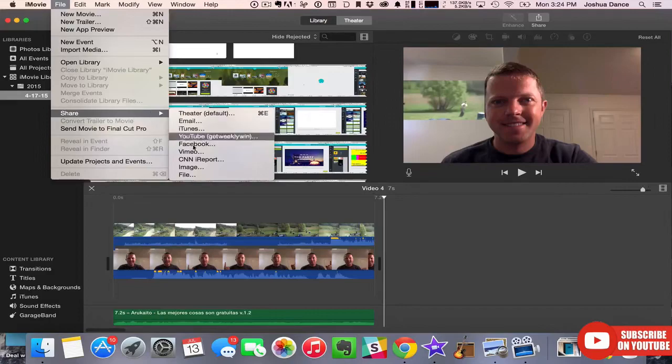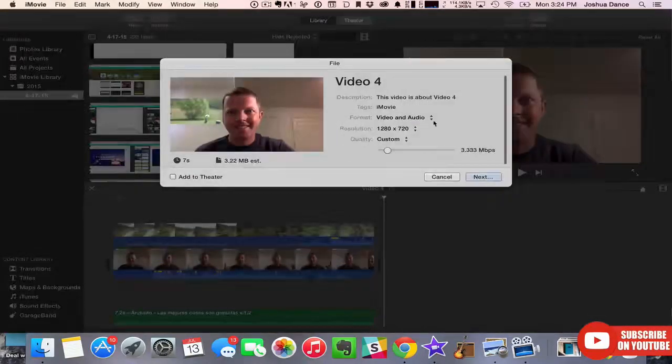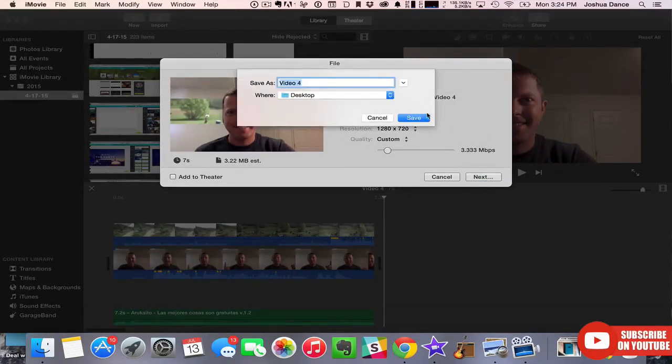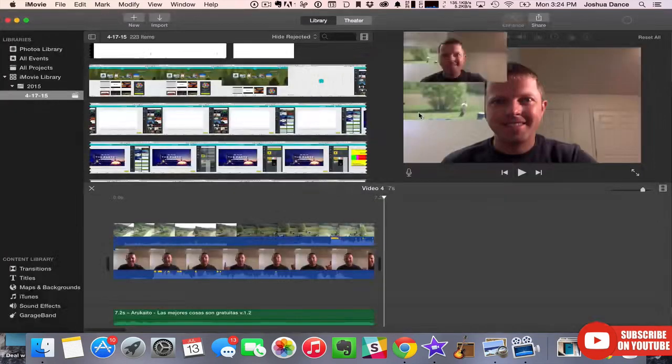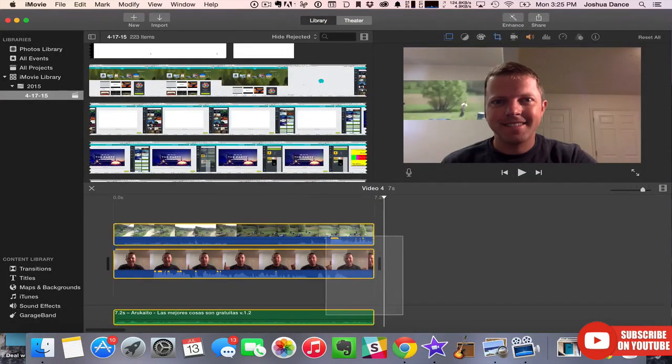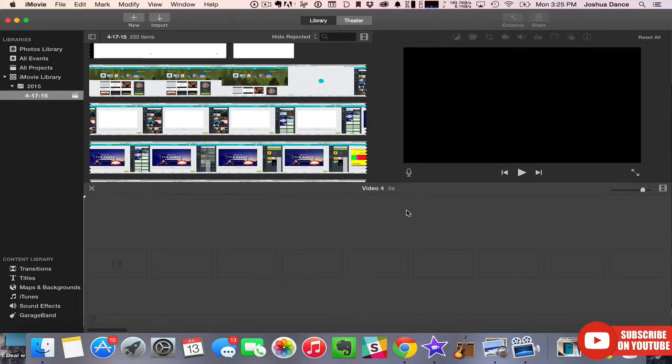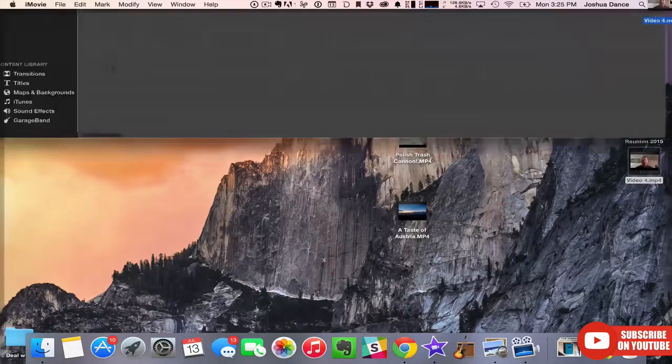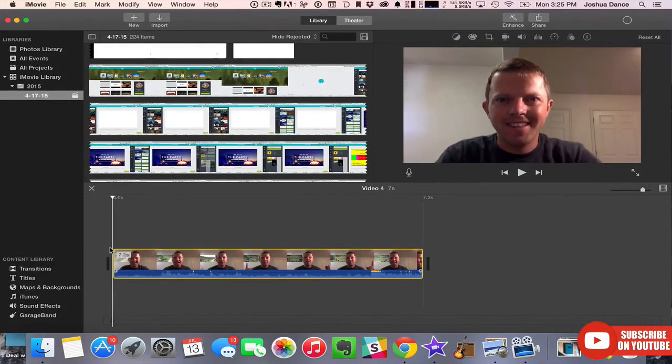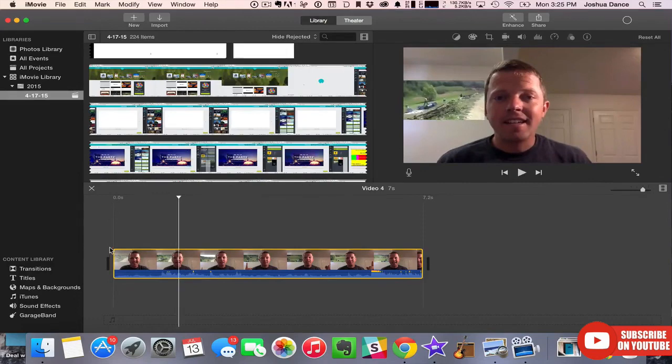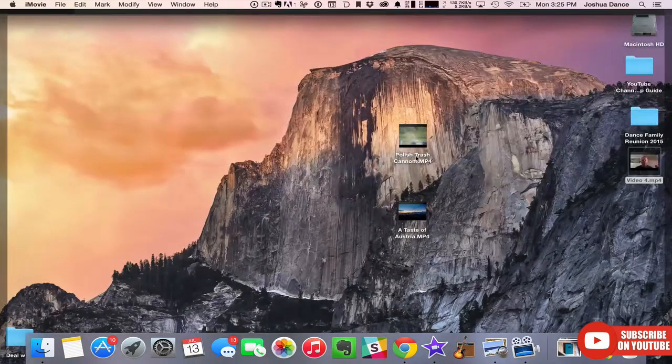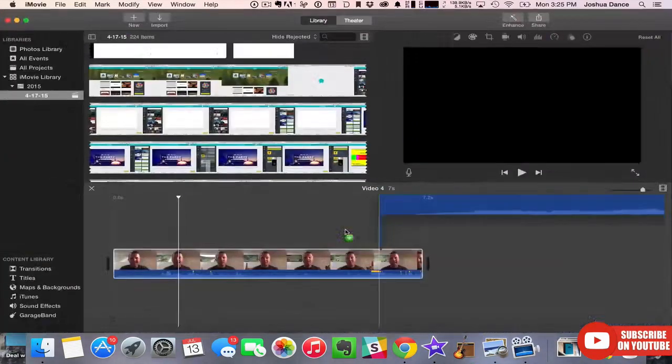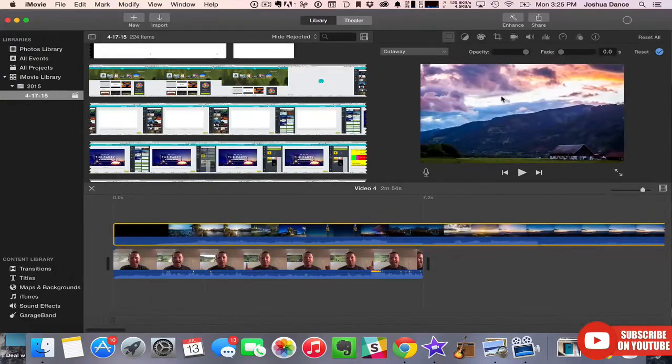File, share file. Export it, delete everything you have in here. Back to your desktop or wherever you exported it, drag it back in.